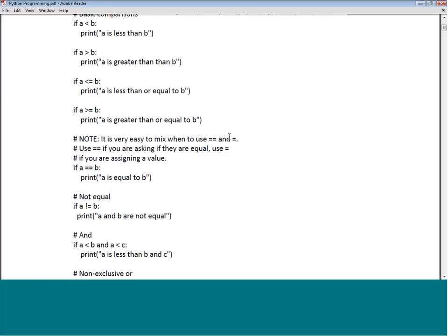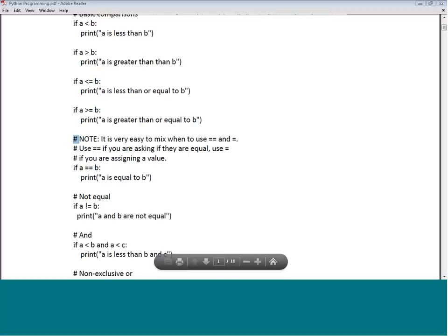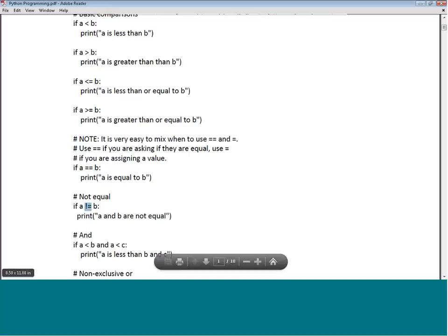Note the tendency to mix up single equals and double equals. Single equal (=) is an assignment, while double equal (==) is a logical check. So if A == B, that is a logical check whether A equals B — then print accordingly. The not-equal operator is != (bang equals).